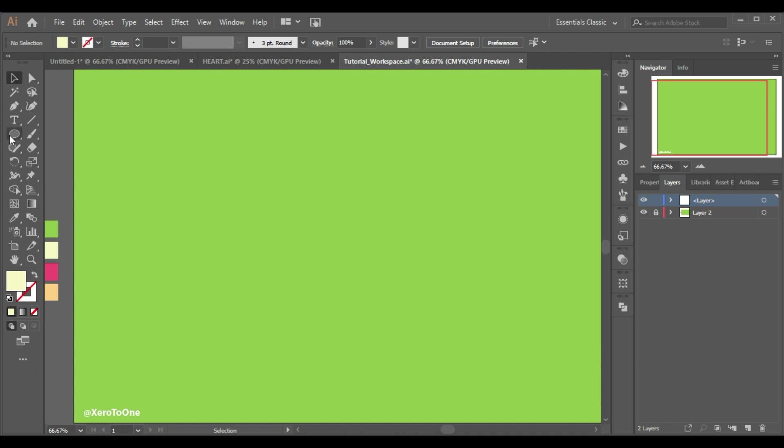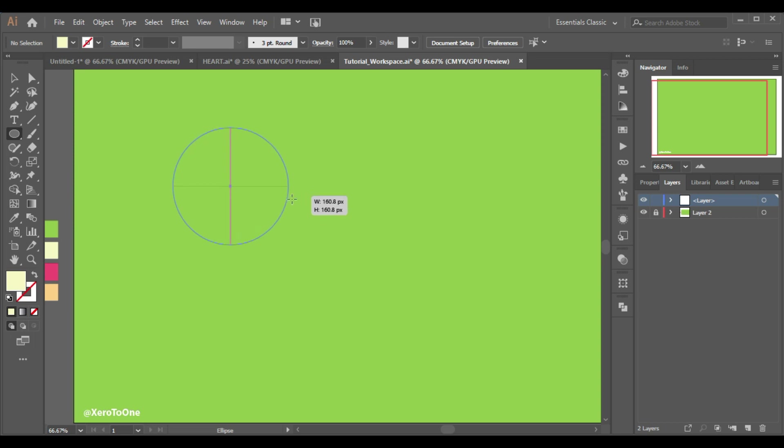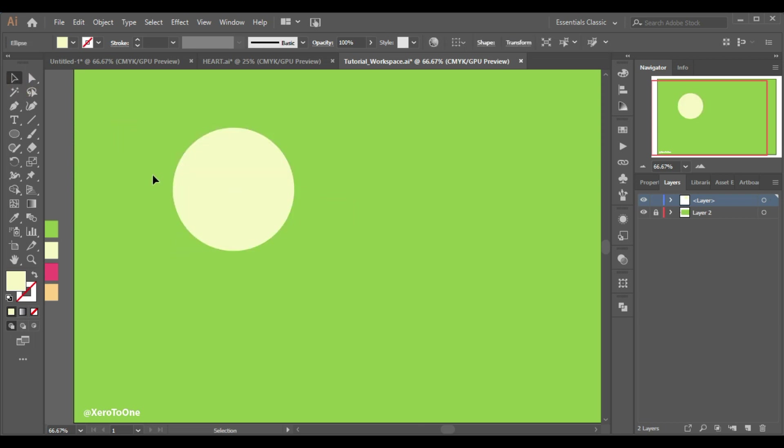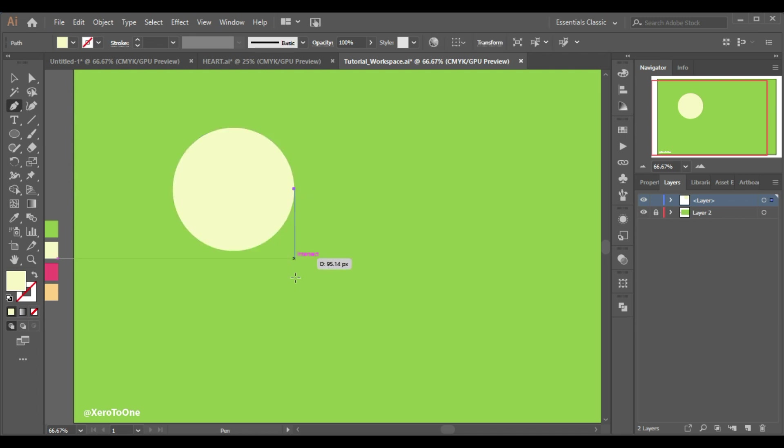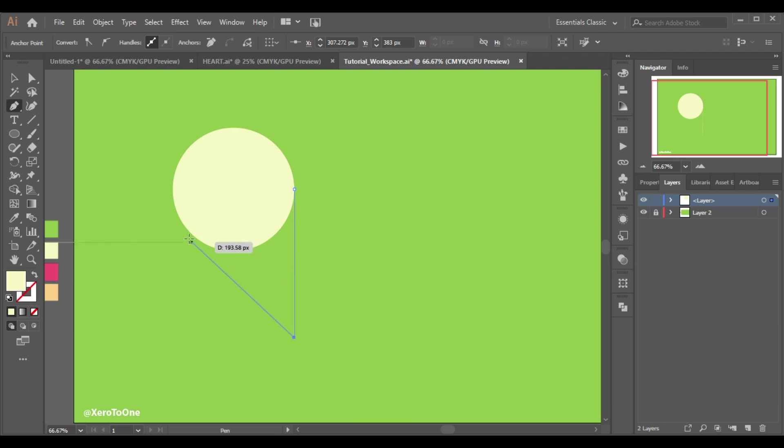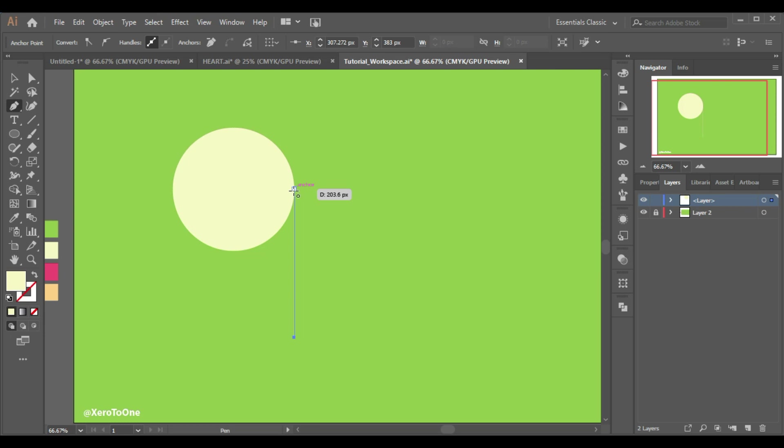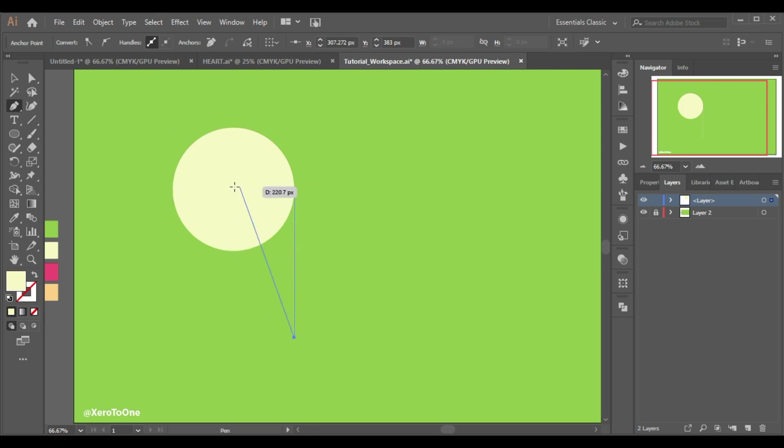First of all to draw the heart shape we will draw a circle by holding down the shift key. We will select a pen tool and we will draw a point right here and one down here. And the next again just align to this point right here like this.